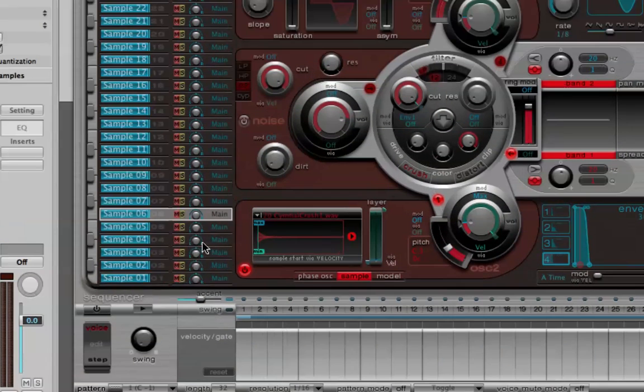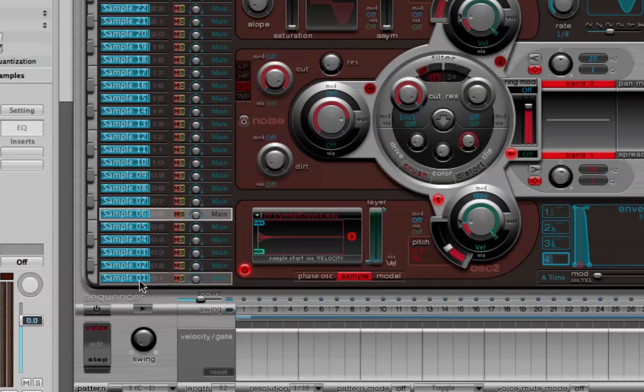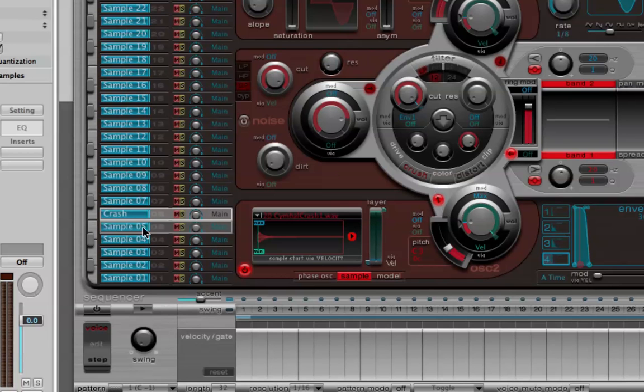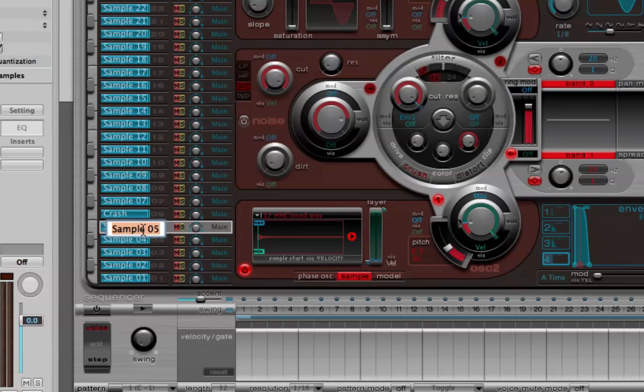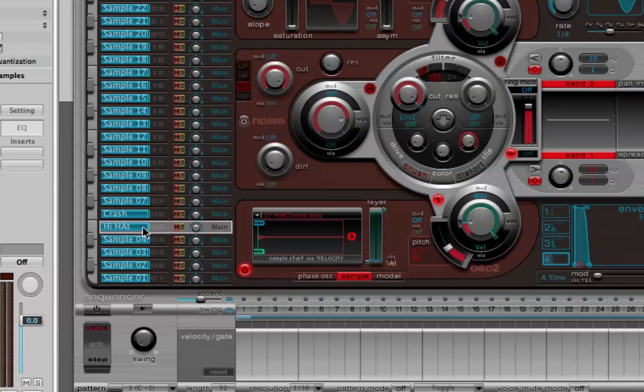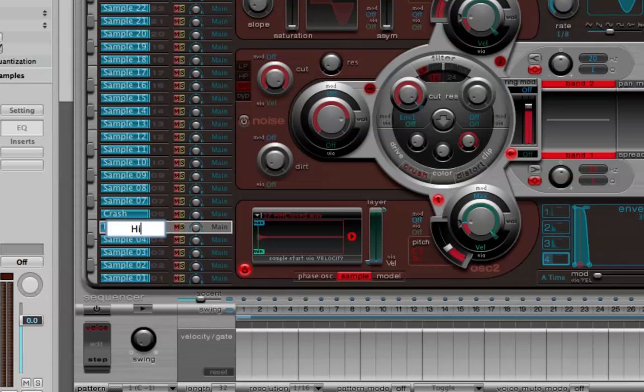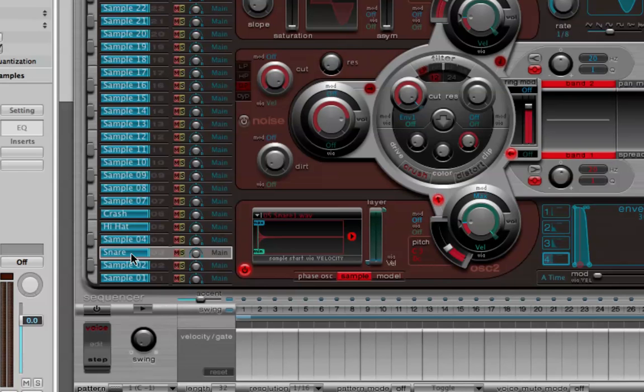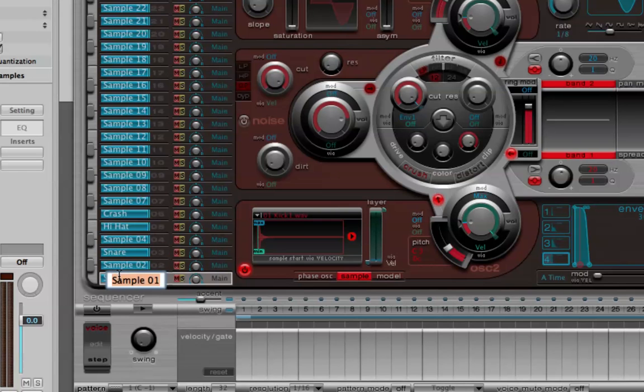I can also rename these just by double clicking on them. So this top one was a crash cymbal. Type in crash. 5 was our hi-hat. Fix my typo there. Number 3 was the snare drum. And number 1 is our kick drum.